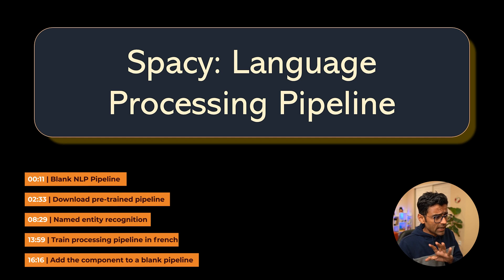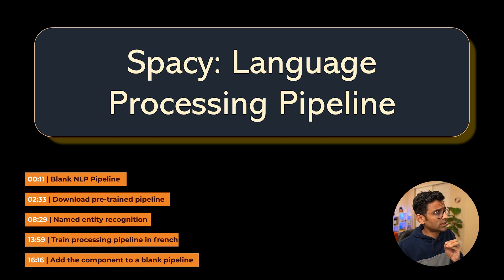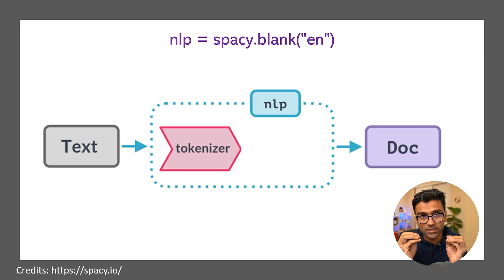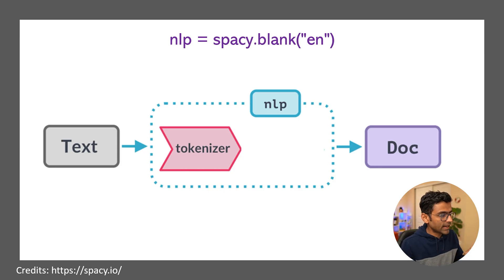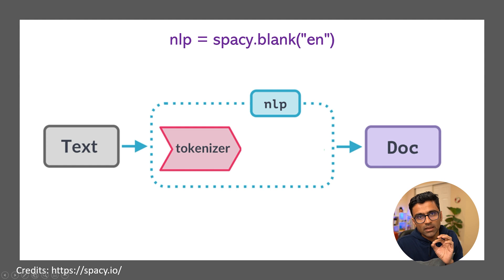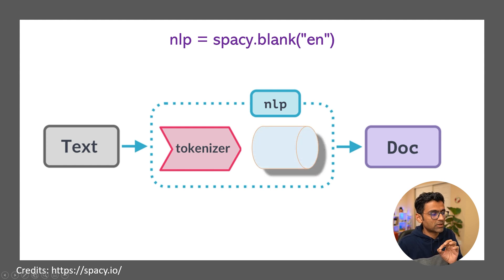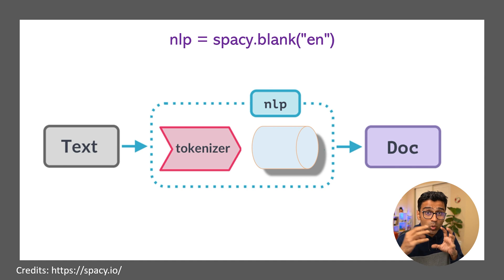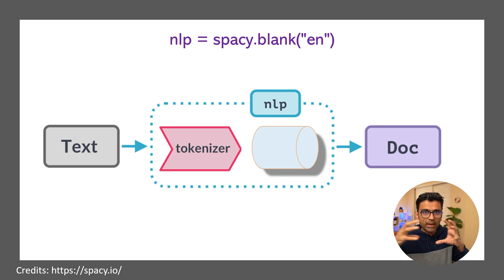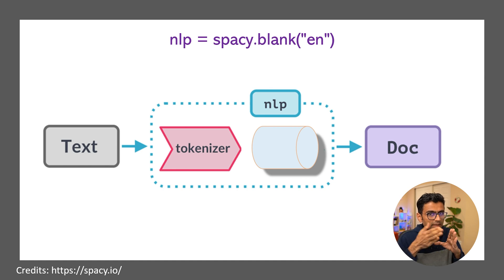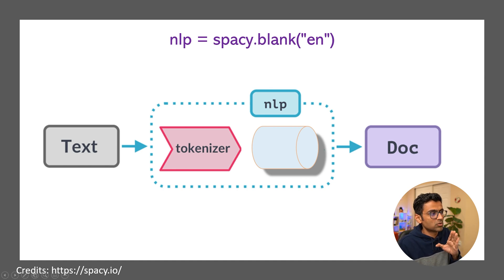In the last video we created a blank NLP object that had a tokenizer but it was missing a language processing pipeline. Just imagine that after tokenizer there is this pipeline. Pipeline is basically a bunch of components and this pipeline right now is blank when you do spaCy.blank.